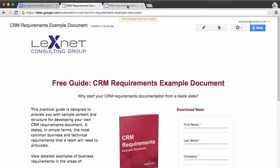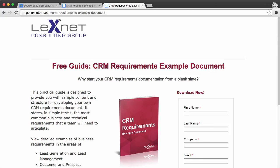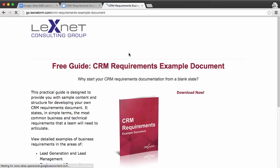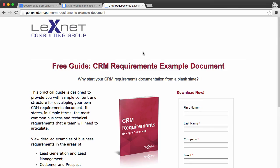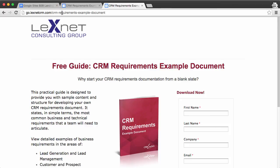Now, since I pointed a subdomain to this Google Sites page, I have this URL, which gives us the public version of the same page. So this is the code you're going to want to use, or the address you're going to want to use, for your call to action.